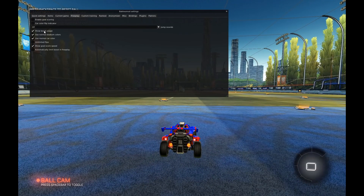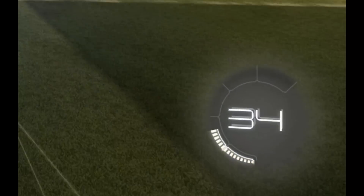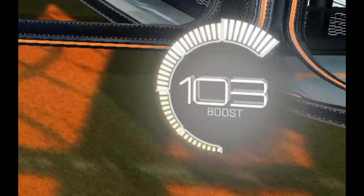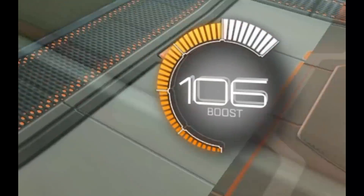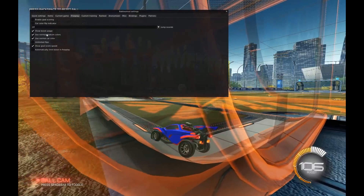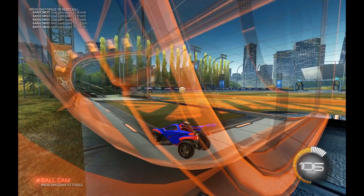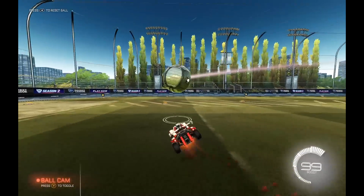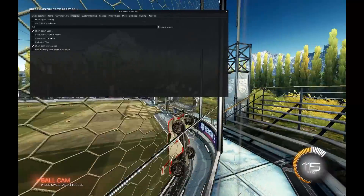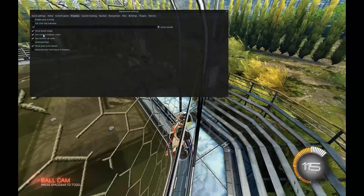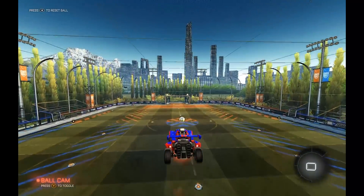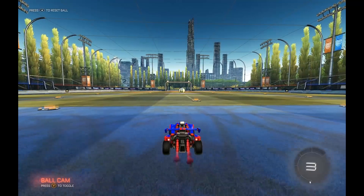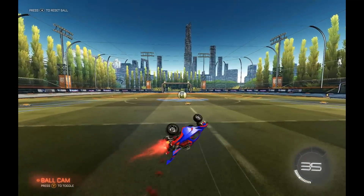Show Boost Usage — you'll see in your boost that if anybody has over 100 boosts, they're probably using this because their boost will go up instead of down. And if you turn that off, you're actually able to have it be a white car, or you can turn on unlimited flips and do that.